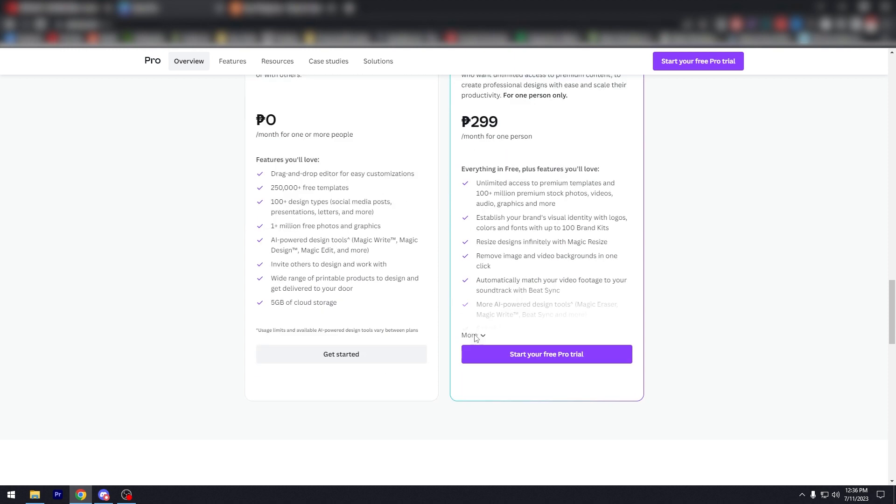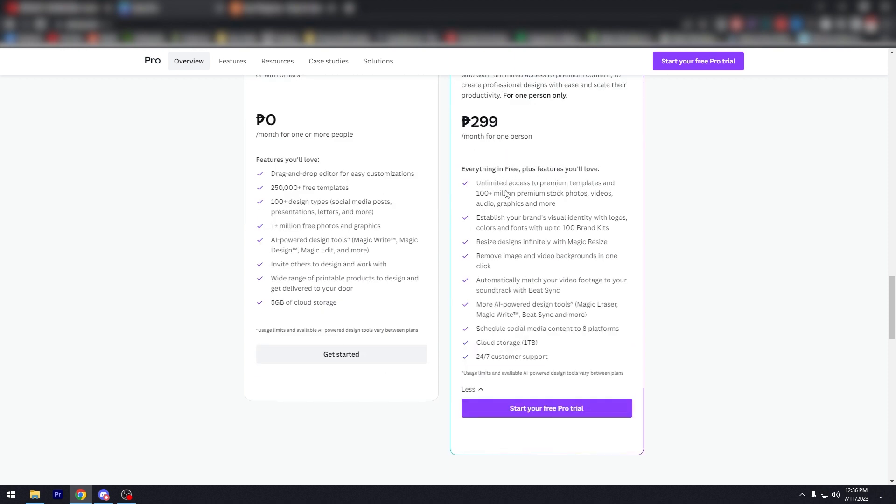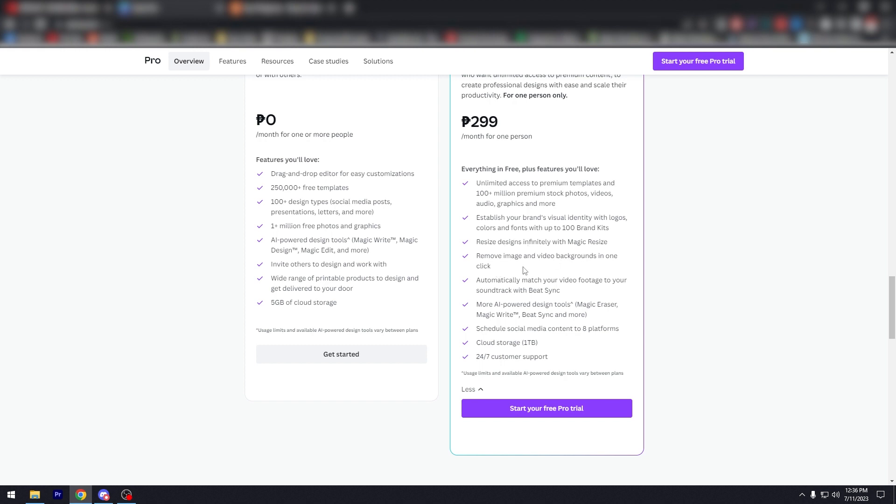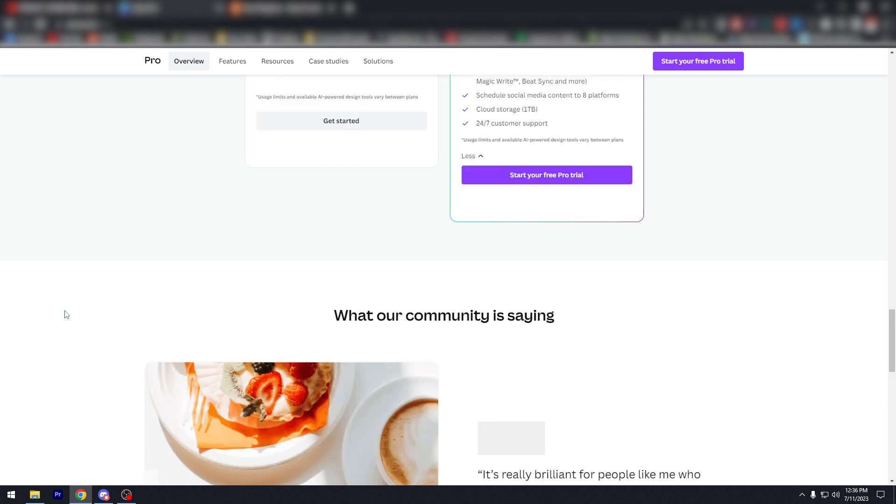And this is what you get: unlimited access to premium templates and 100 million premium stock photos, videos, audio, graphics, and more. Establish your brand's visual identity with logos, colors, and fonts with up to 100 brand kits. Resize designs instantly with MagicResize. Remove image and video backgrounds in one click, automatically match your video footage to your soundtrack with BeatSync. More AI-powered design tools like MagicEraser, MagicWrite, BeatSync, and much more. Schedule social media content to eight platforms, cloud storage of one terabyte, which is a lot, and you have 24/7 customer service.